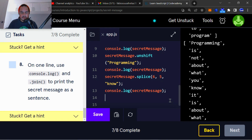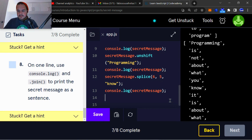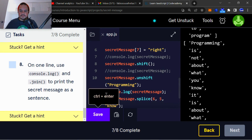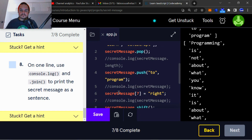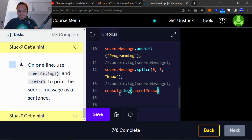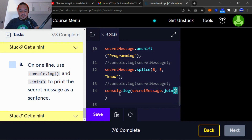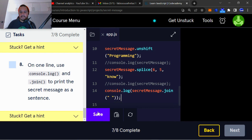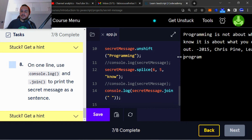Task number eight: use console dot log and dot join to print the secret message as a sentence. I'll comment out the previous console logs, then write console dot log, secret message dot join, and add an empty string with a space inside the parentheses. As you can see, the message has been printed in sentence format.